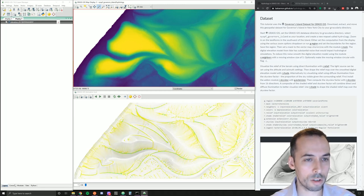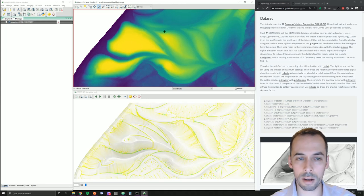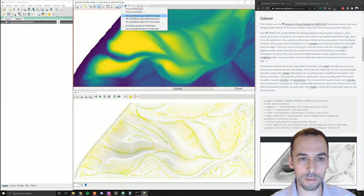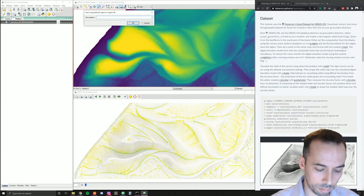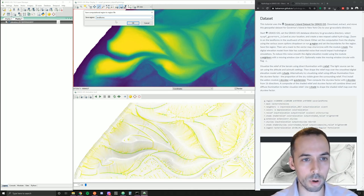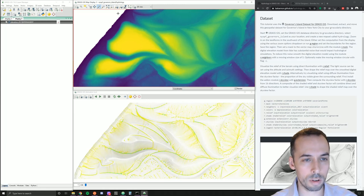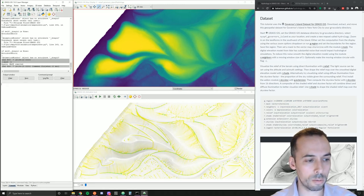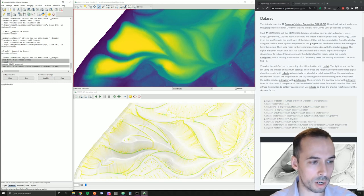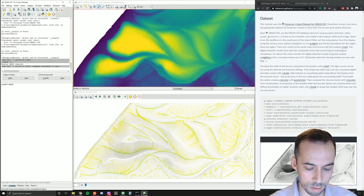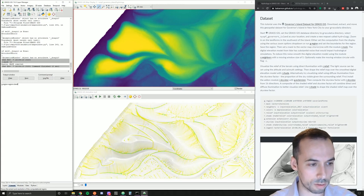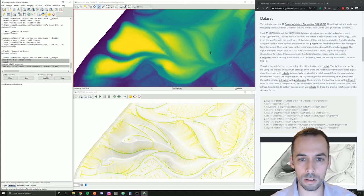This is using the command g.region. If we want to save the bounds of this region, we can save it to a named region — for example, 'landforms'. If you've zoomed away and want to return to this region, you can go g.region region=landforms and it will set it back to this area.